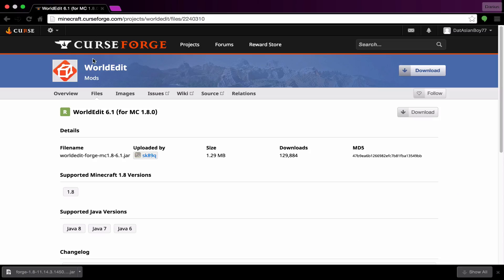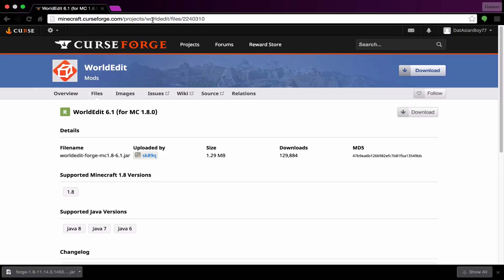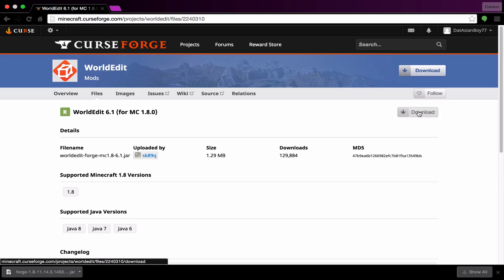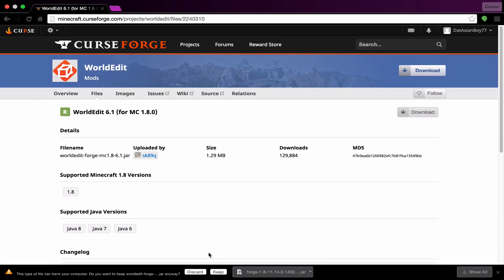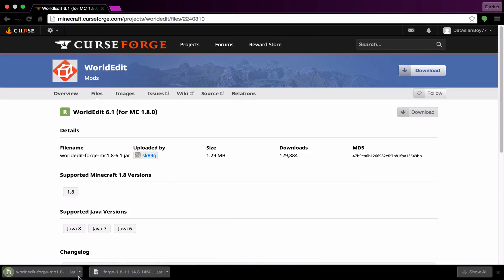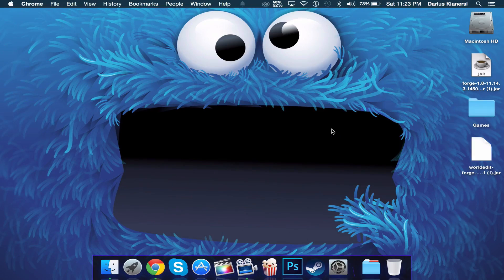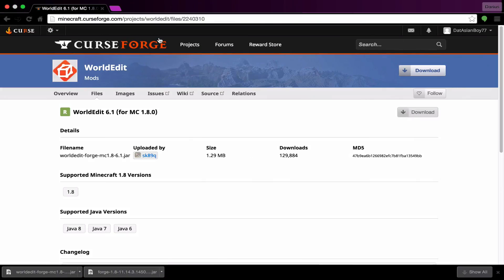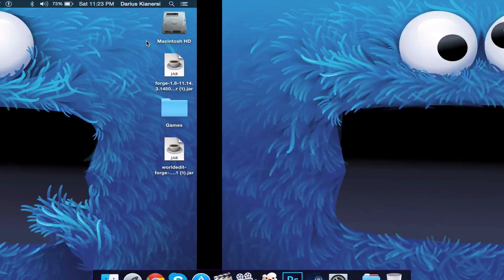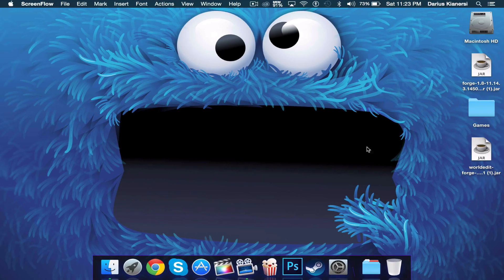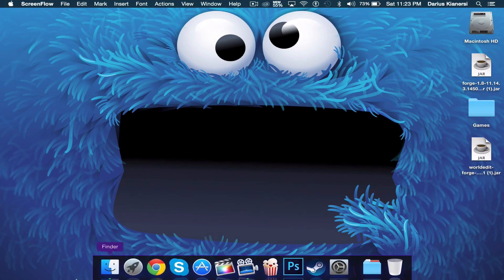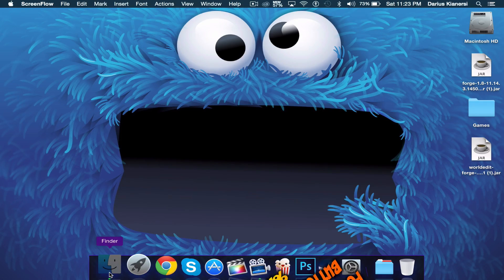You can exit out of this tab and go to the second link I have in the description and right over here click download. Click keep and drag that onto your desktop as well. You can completely exit out of your Google Chrome now.